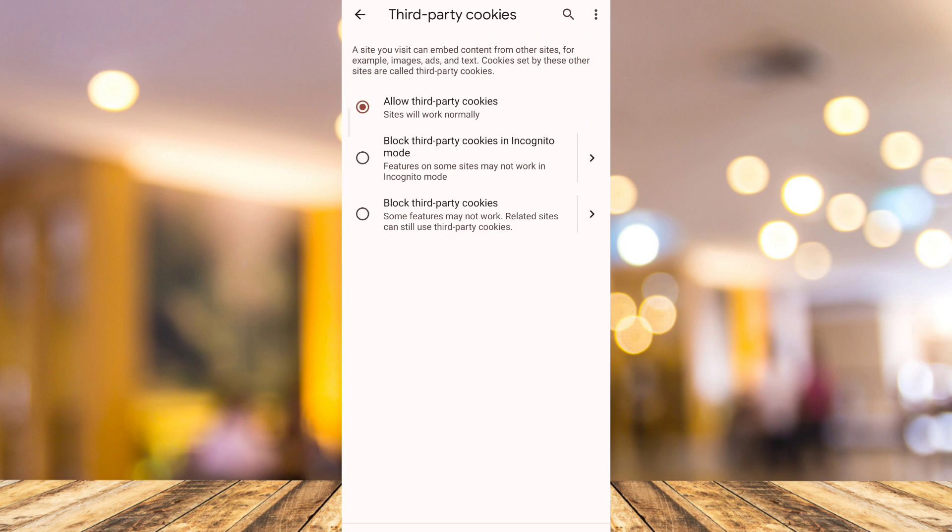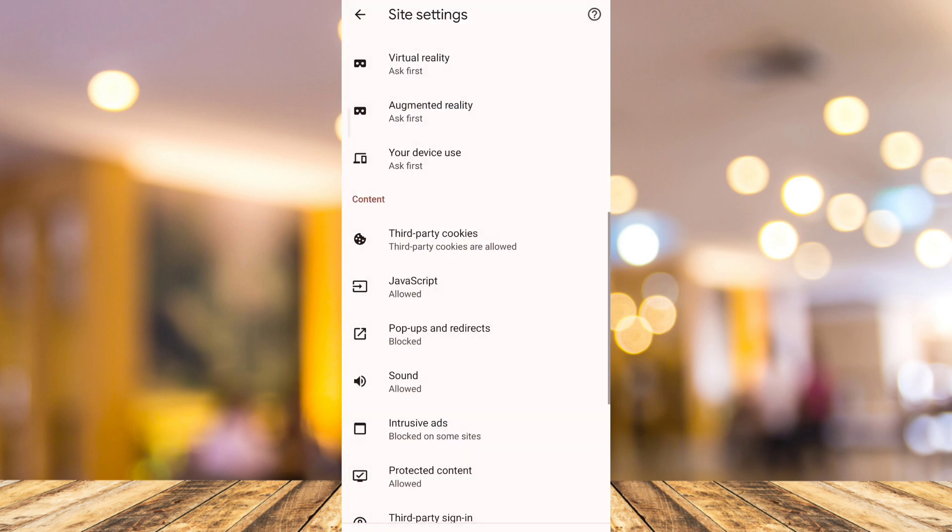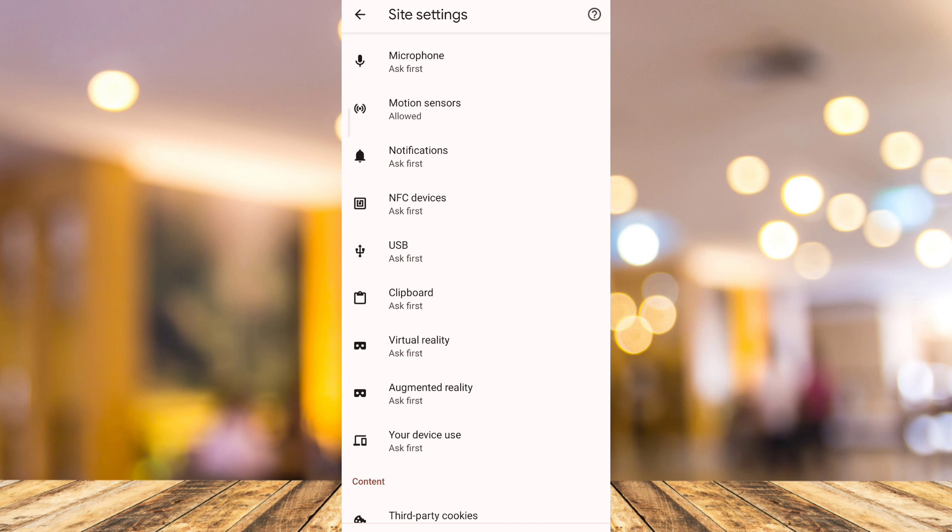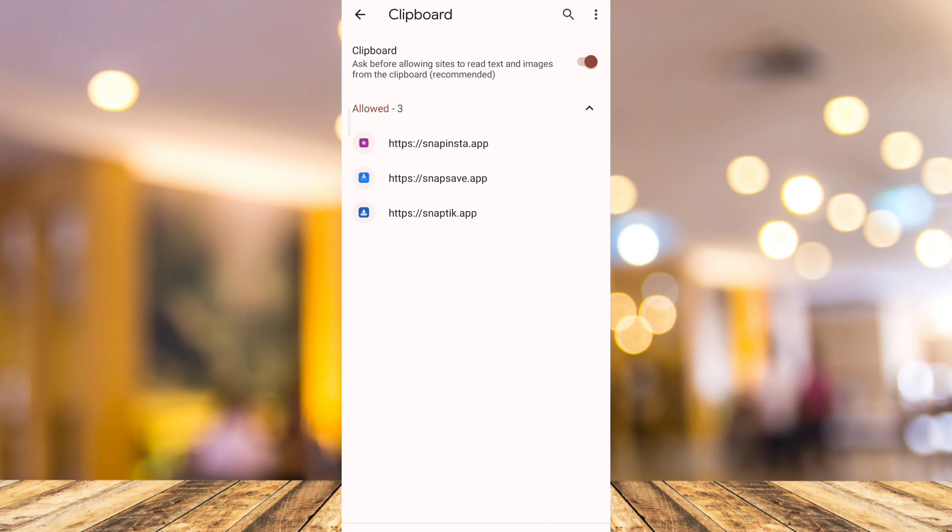Now once you've done that, go back to the settings and then we will have to find the clipboard. Now here on clipboard, if you tap on this one, you need to make sure that you enable this.